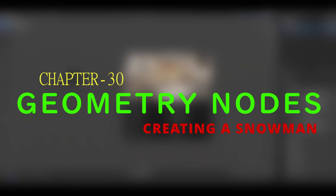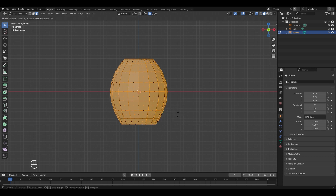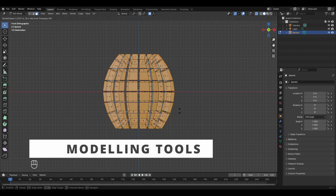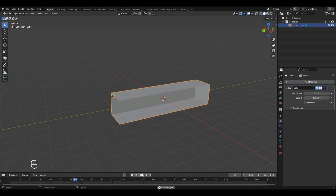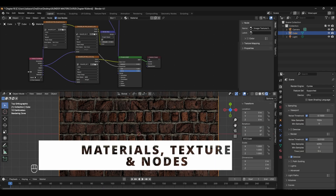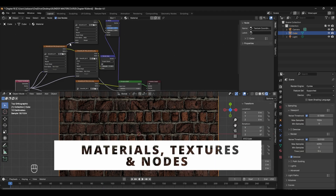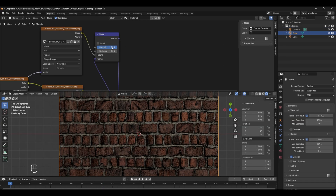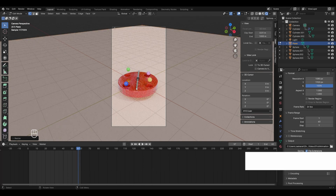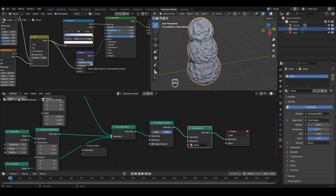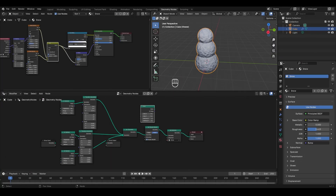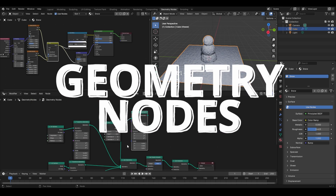Hello everyone and welcome to chapter 30 of the Blender Master Course: Geometry Nodes - Creating a Snowman. So far in this course we learned about modeling tools, modifiers, materials, textures and nodes, created basic and procedural shaders, and covered basic and advanced animation. From this chapter we'll be starting our journey of understanding geometry nodes in Blender.